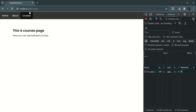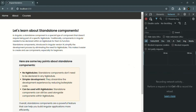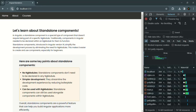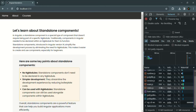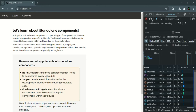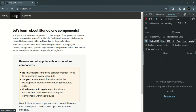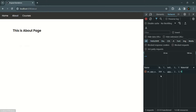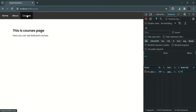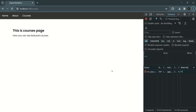Let me refresh the page to verify. When the application starts all required bundles are downloaded. I'll clear the network log. When I navigate to the about page, the bundle for the about component loads. I'll clear it again. When I navigate to the courses page, a bundle is loaded that contains the code for both the courses component and the featured component.